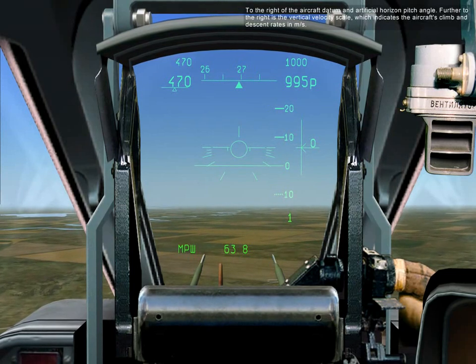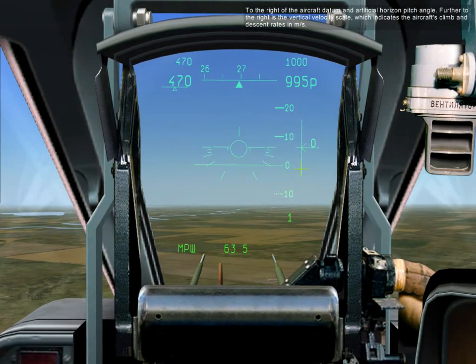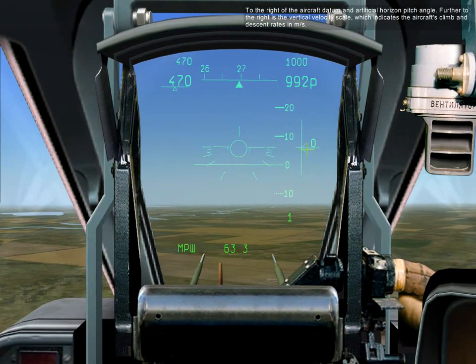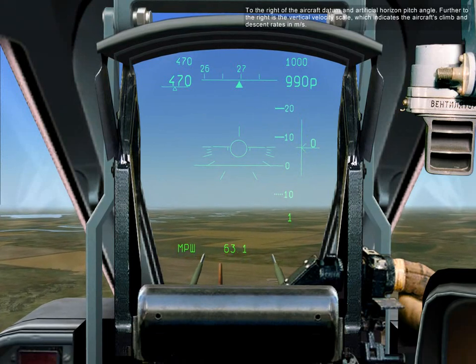To the right of the aircraft data is the artificial horizon pitch angle. Further to the right is the vertical velocity scale, which indicates the aircraft's climb and descent rates in meters per second.